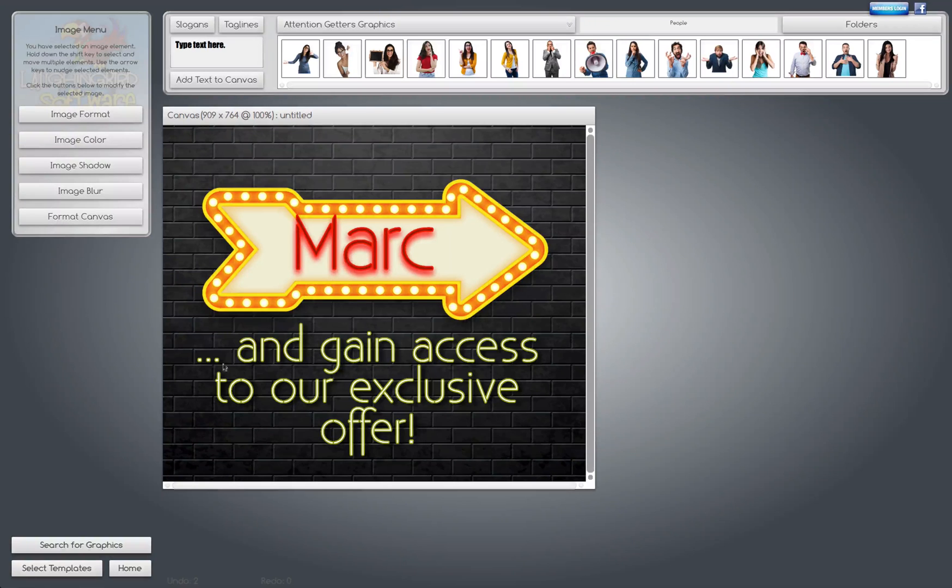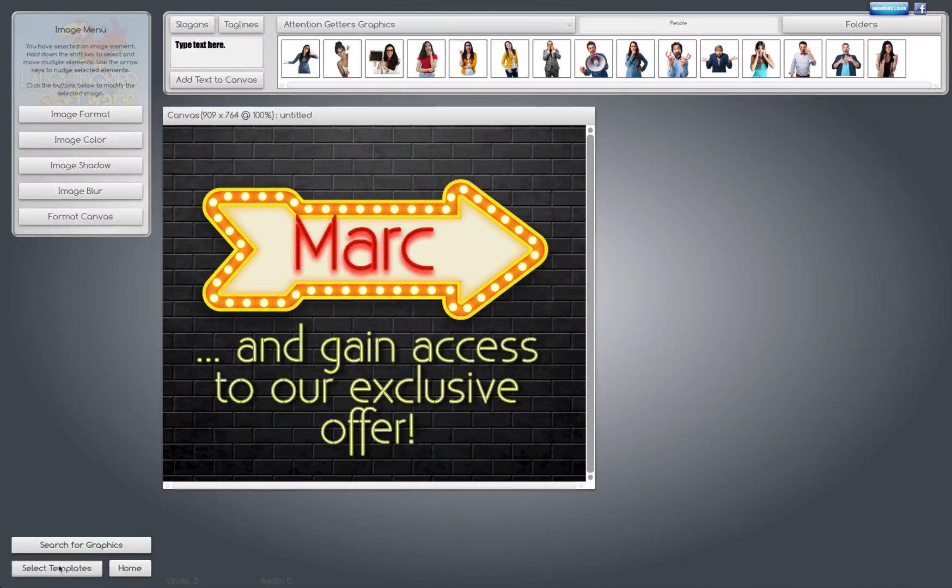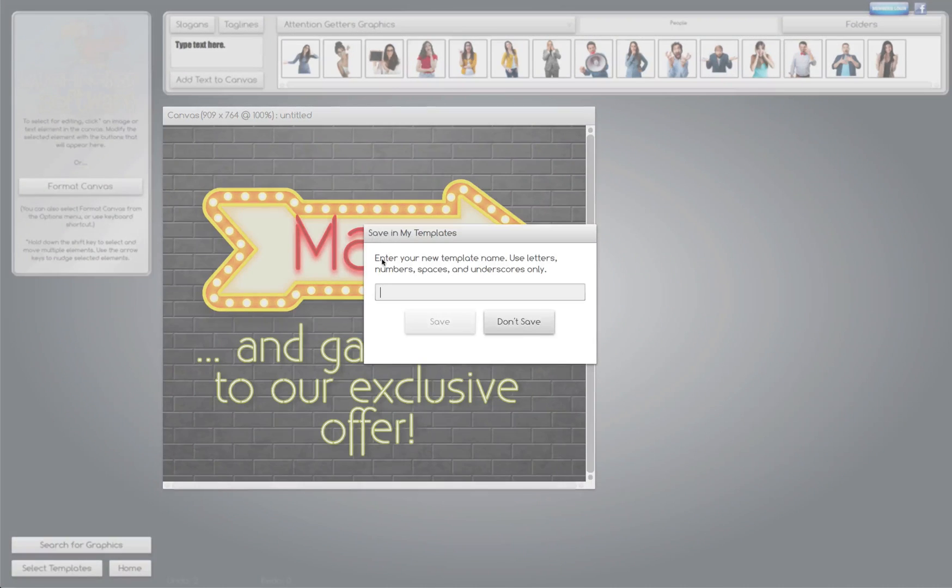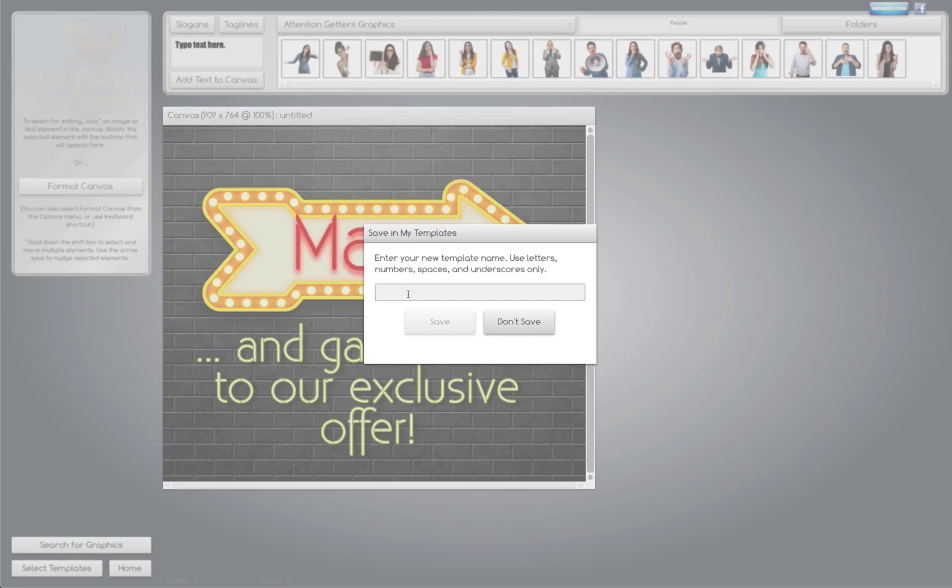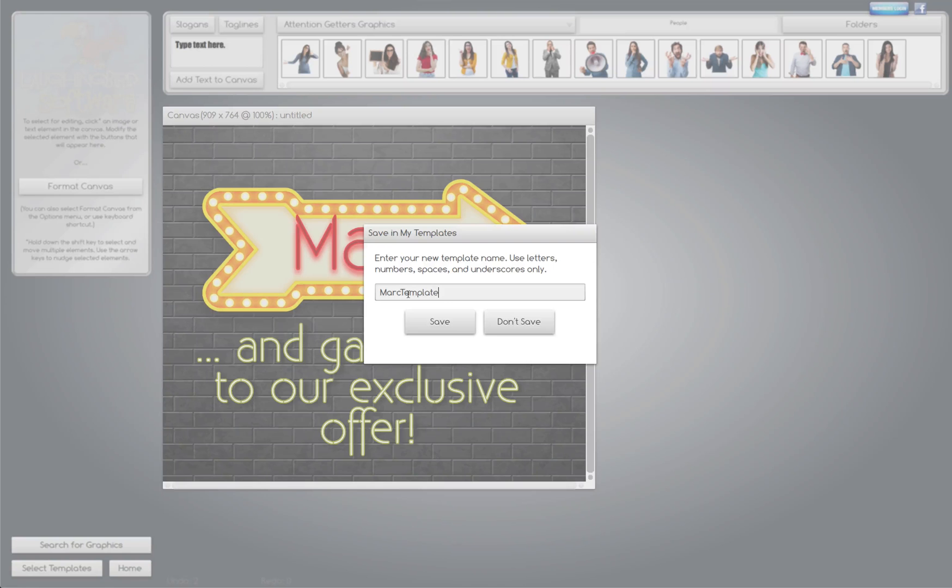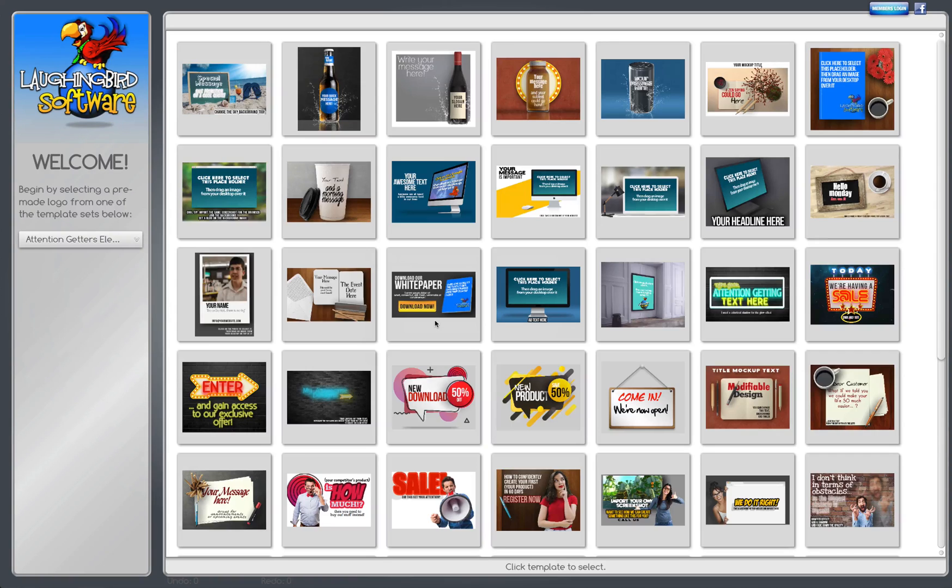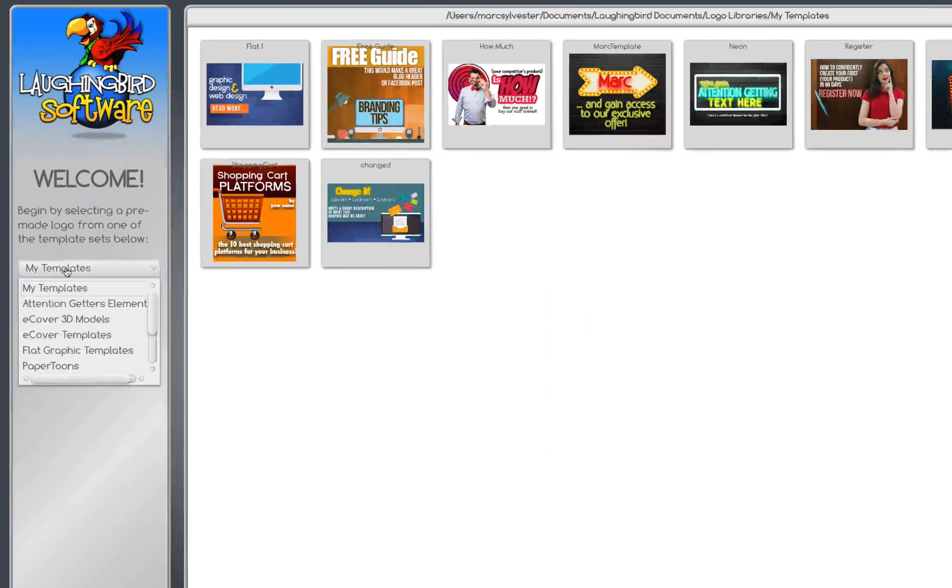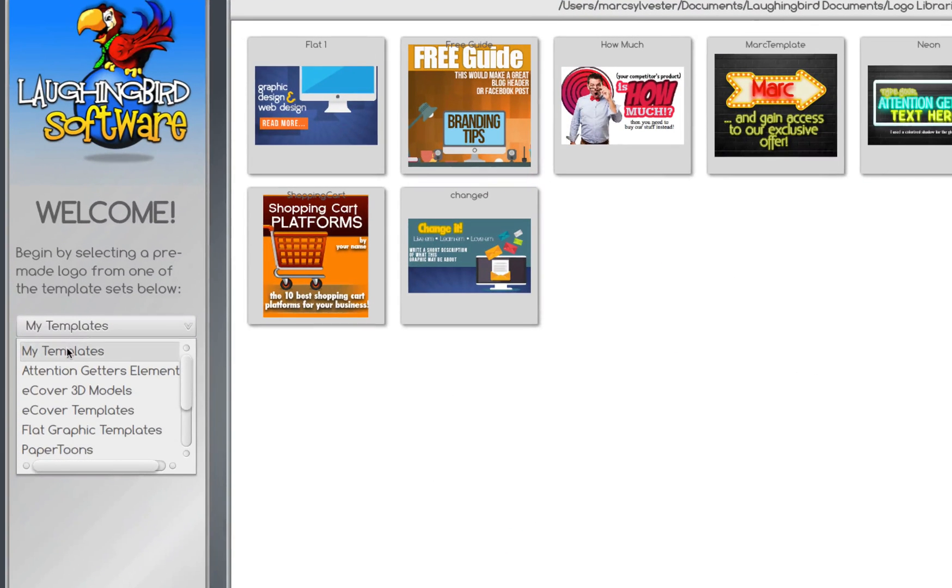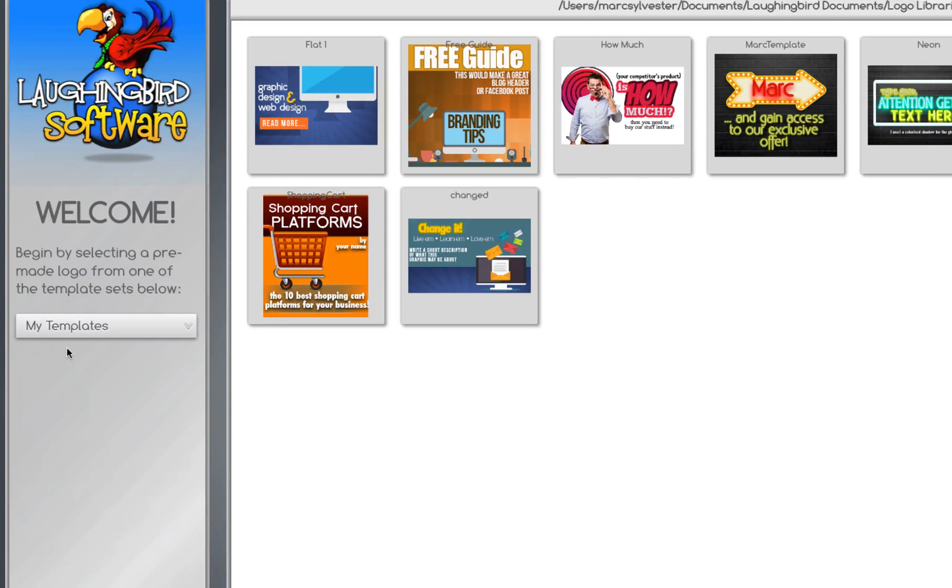I'd like to keep this, so I'm going to hit either Save or select another template. It's going to ask me to save in My Templates. I'm going to call this Mark Template and save it. As we all know, it gets saved into the My Templates folder, and here it is, right here.